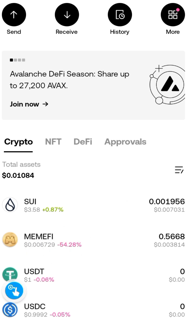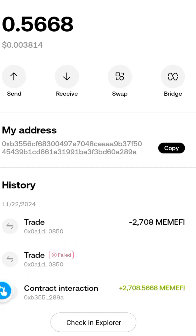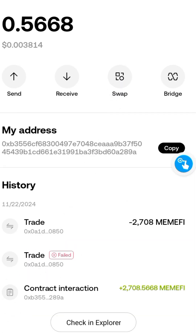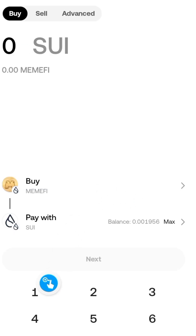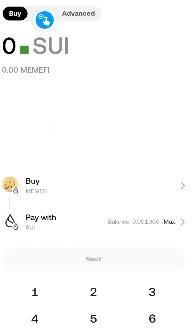Now that you've got some SUI, the next step will be to withdraw your MINFI. Click on this — that's going to bring you here. Click on 'Swap', that's going to bring you here. Switch from 'Buy' to 'Sell'.